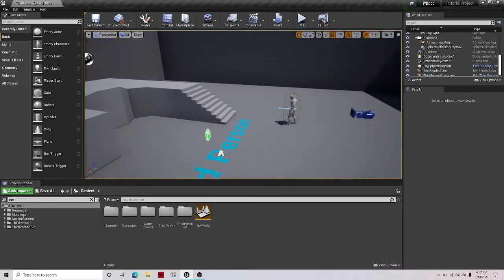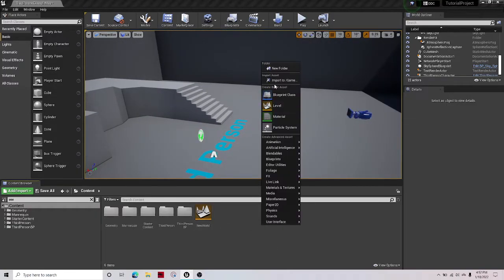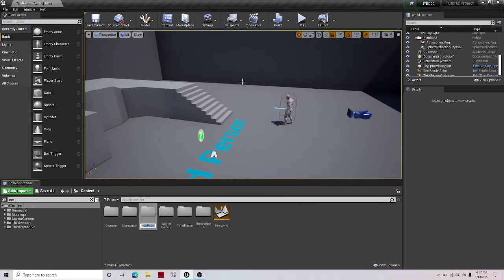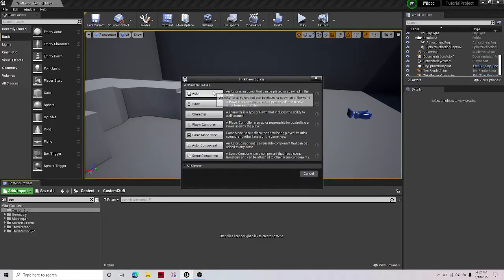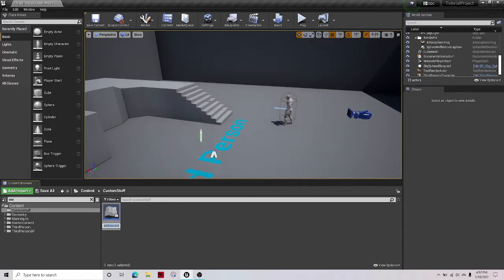The first thing you want to do is create a new folder just to keep things organized. Let's call this custom stuff. I don't really know. Then create a new blueprint class, make it an actor so you can place it.